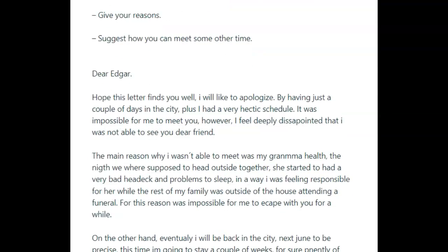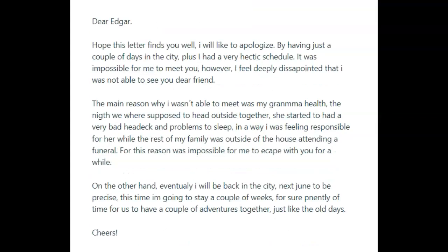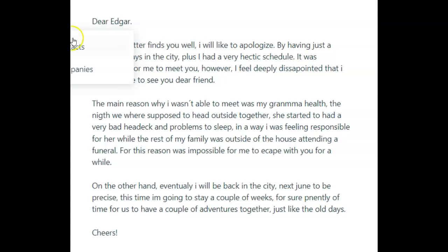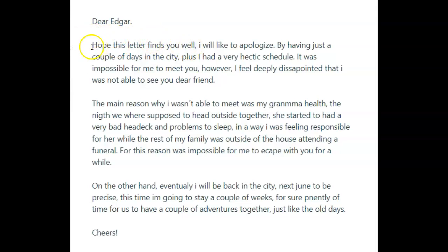Let's take a look at the letter to your friend. Dear Edgar — this should be a comma and never a full stop. Hope this letter finds you well. Full stop. I would like to apologize. Now, this isn't really how we write to our friends. I'm okay with it — it's kind of semi-formal — but I would have liked it more informal, more like you're writing to a friend, a little warmer.